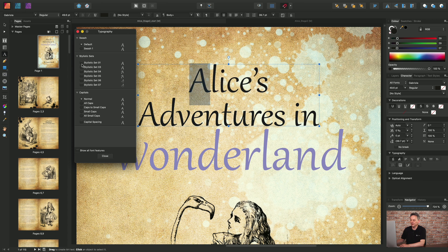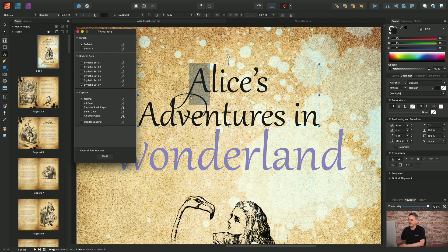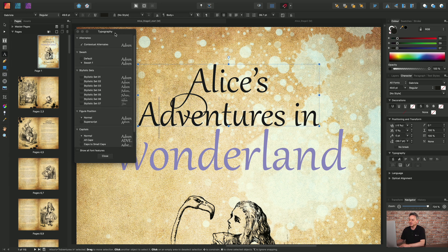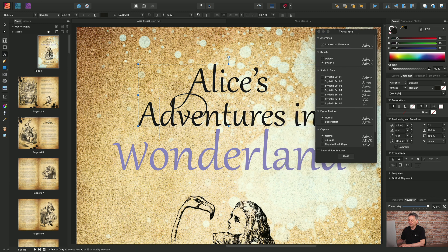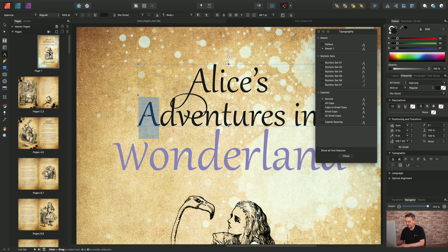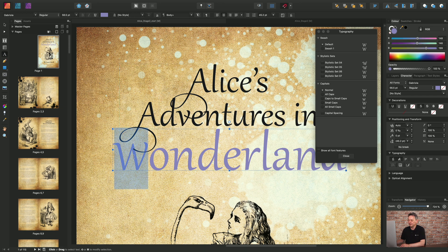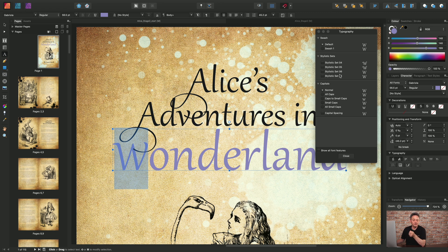I'm going to go with stylistic set seven for the A — I quite like that. I'll select it, copy it, and apply it to this A character. Going through the document, different letters each have their own ability to provide different stylistic sets, swashes and capitals. These options will differ both for the character and for the font actually installed and applied.